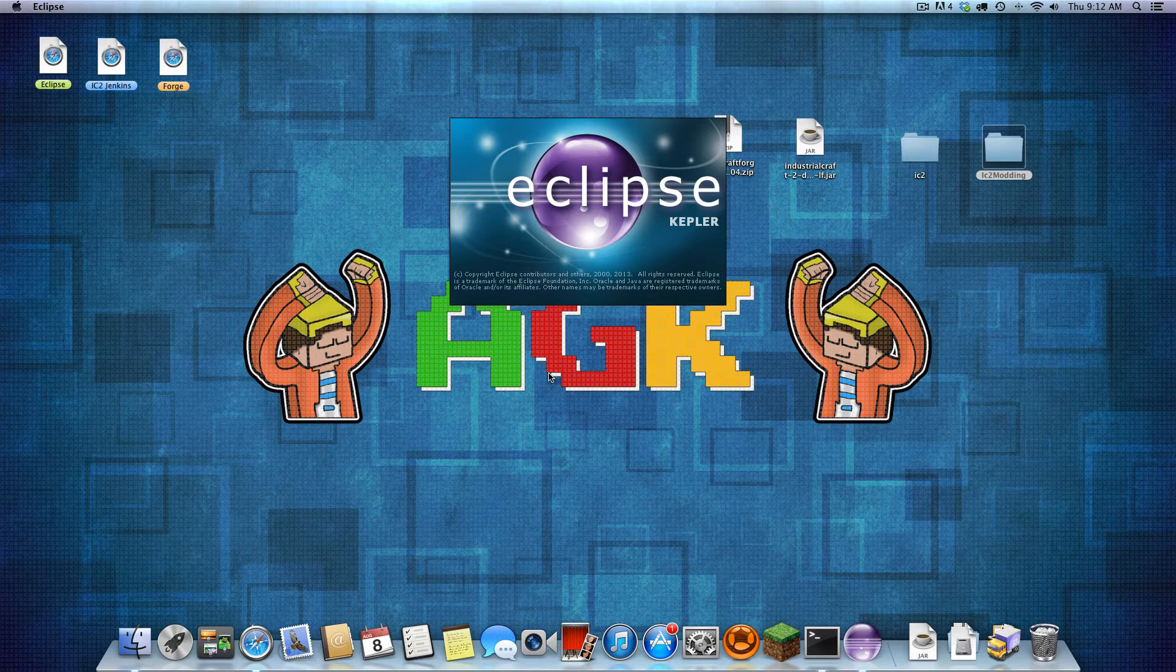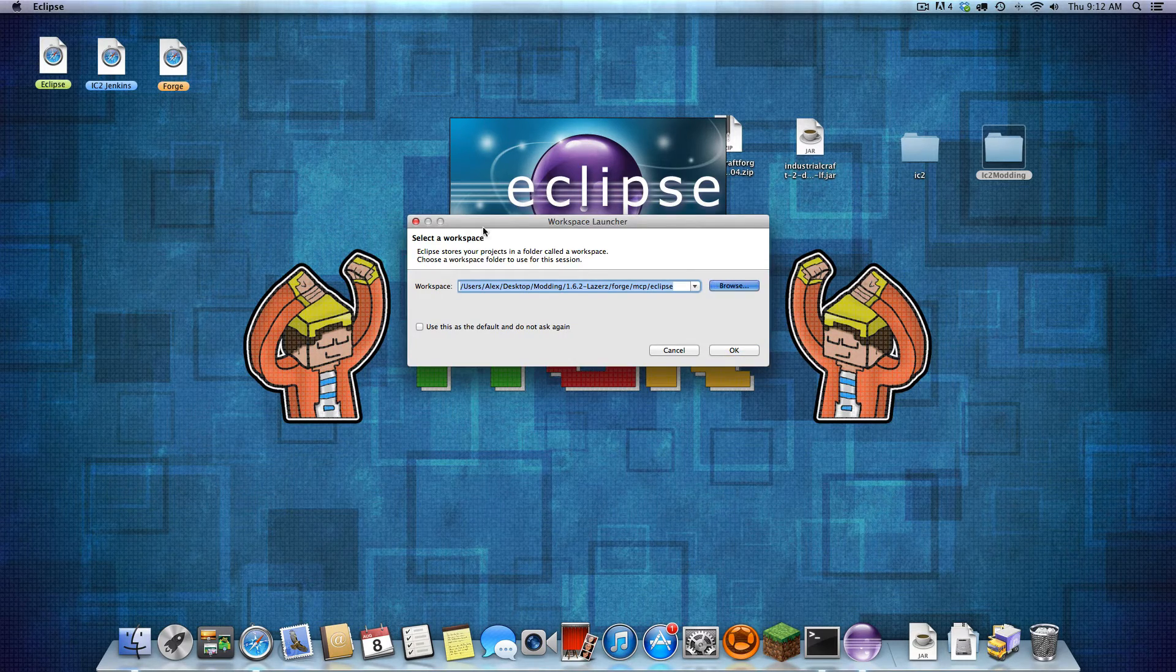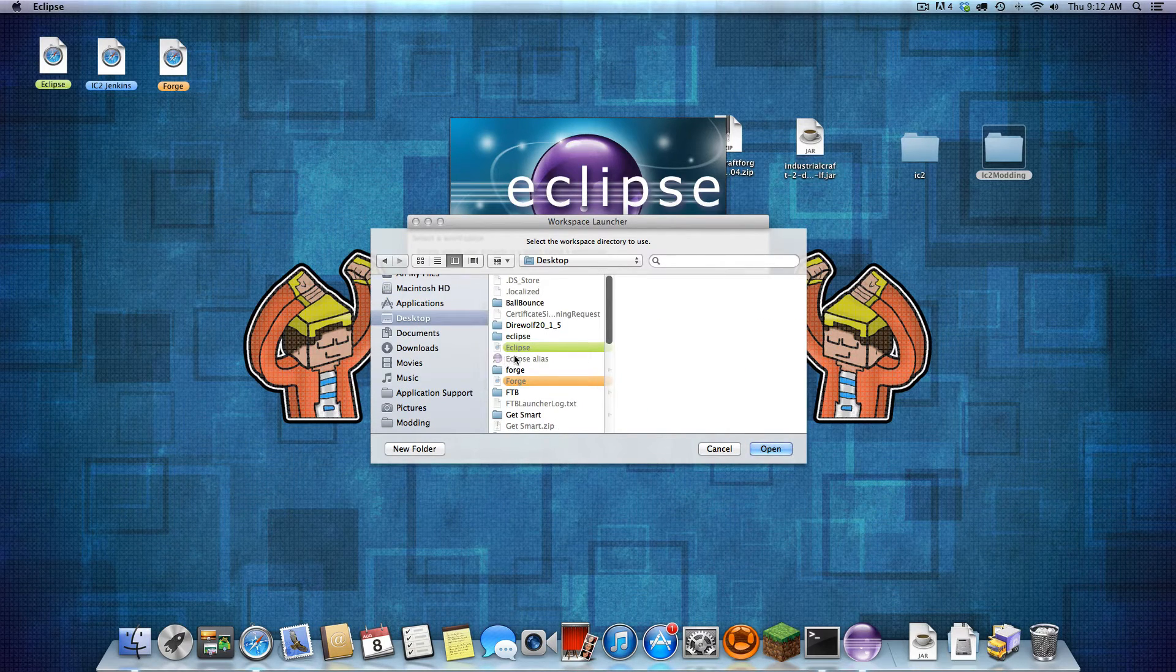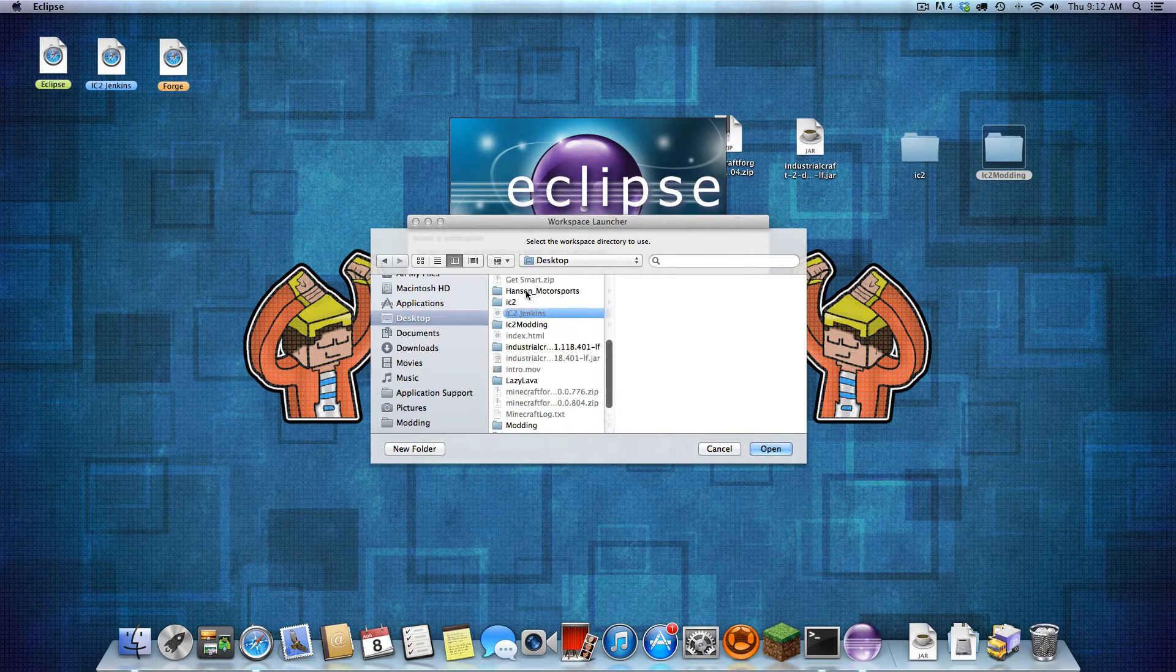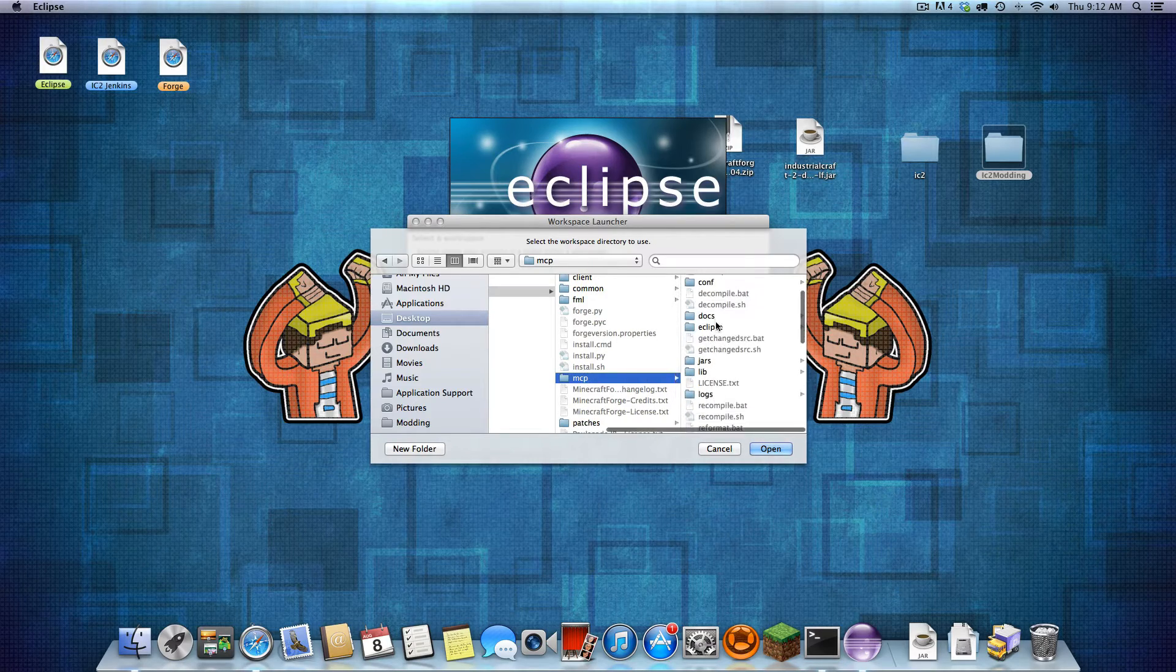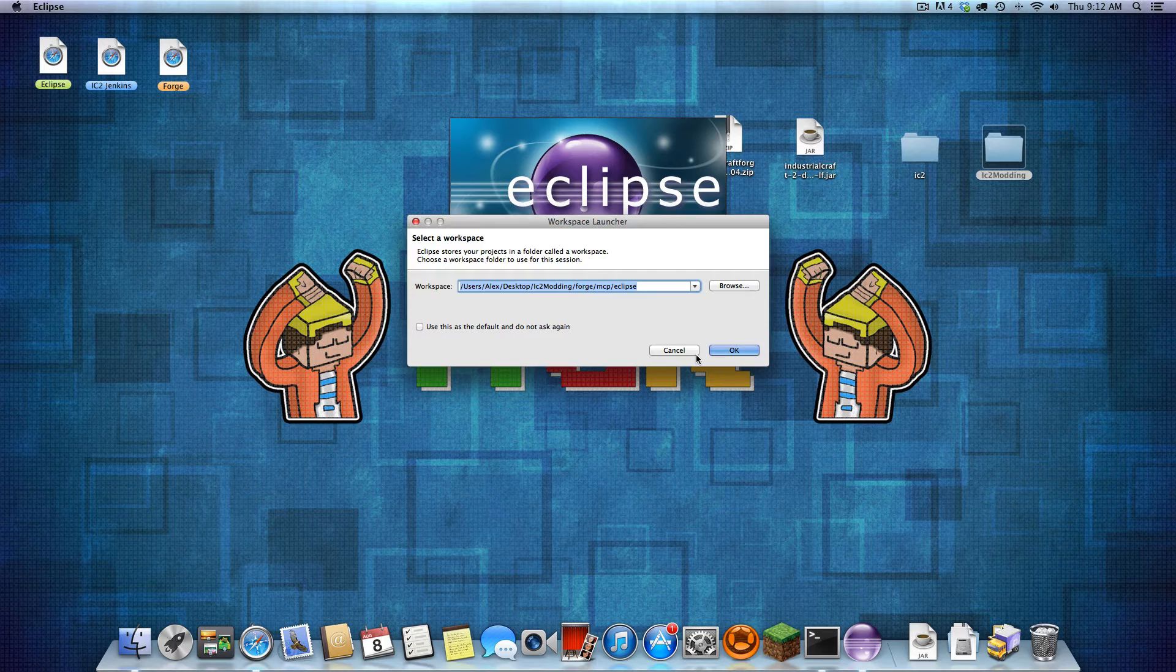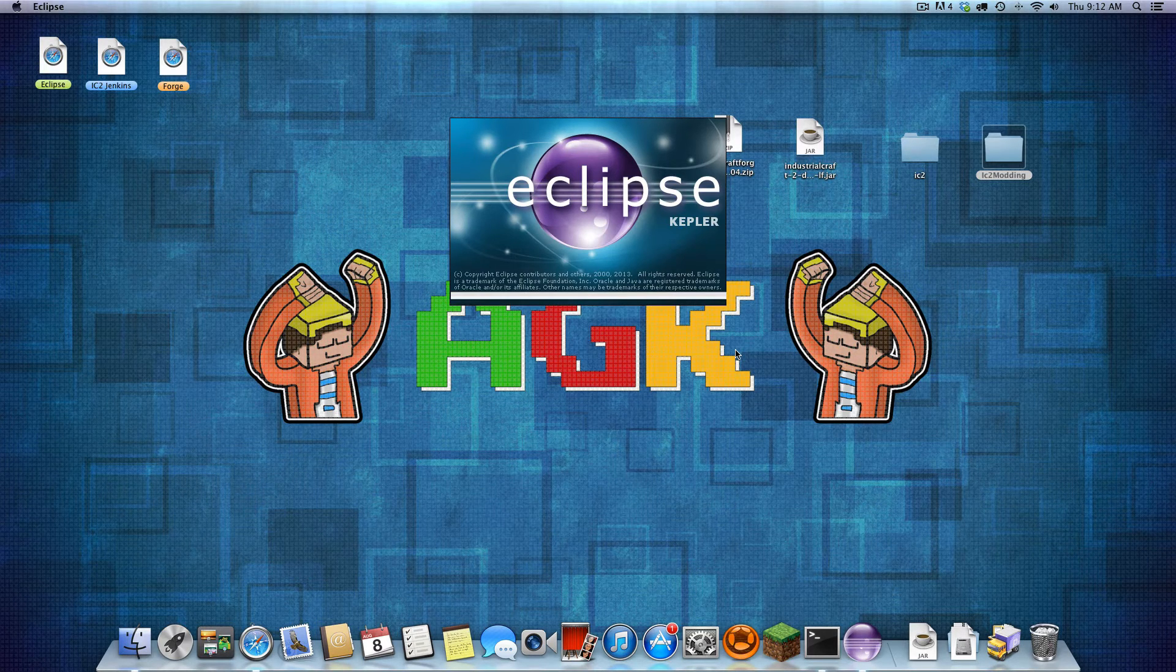So now we are going to open Eclipse. And this is the latest version that I just downloaded. Now your workspace, you are going to browse. You are going to go to desktop. Let's find IC2 modding. Right there. IC2 modding, Forge, MCP, and Eclipse. Click open. That is the workspace that you are going to want to use. And let this open up.